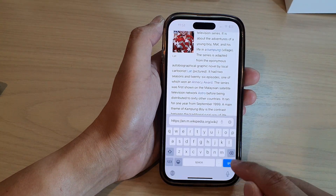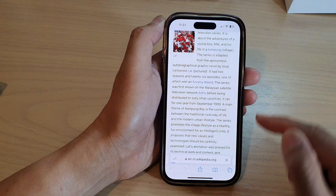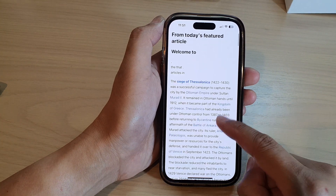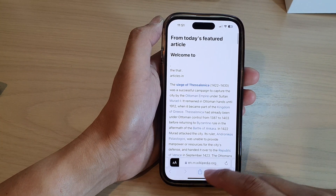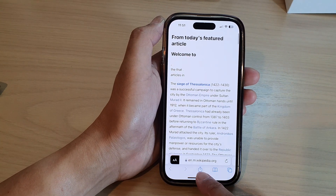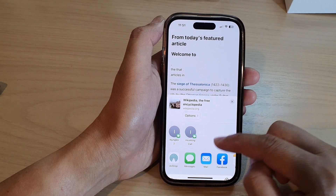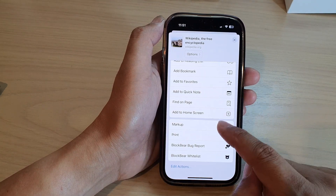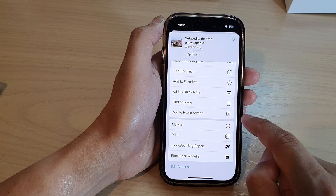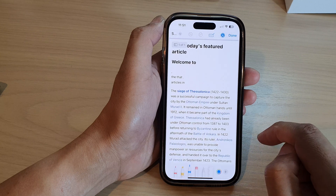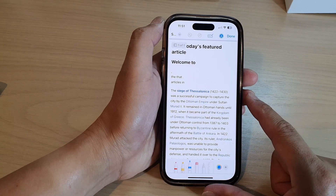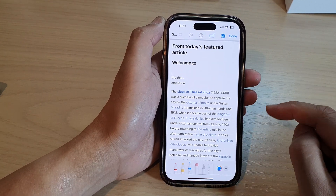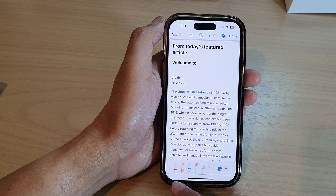Go to the web page that you want to use Markup on, then tap on the Share button at the bottom. Scroll down and tap on Markup in the menu.